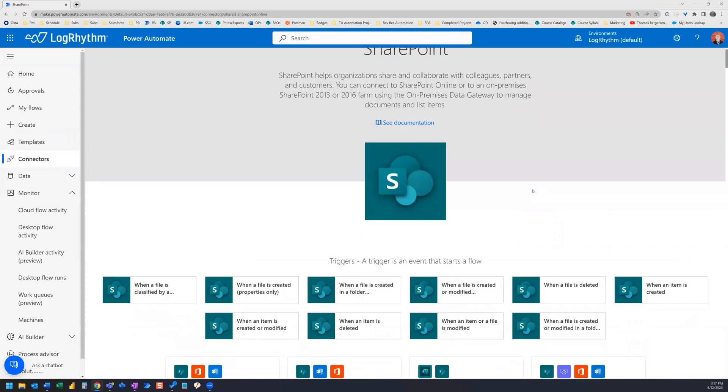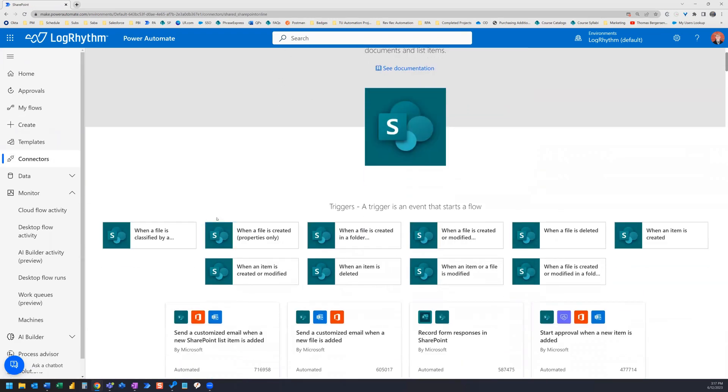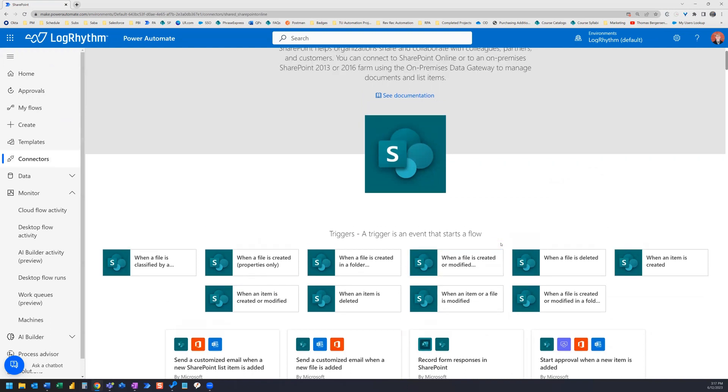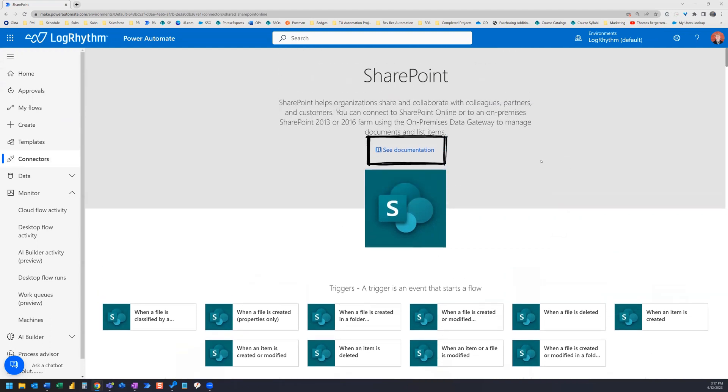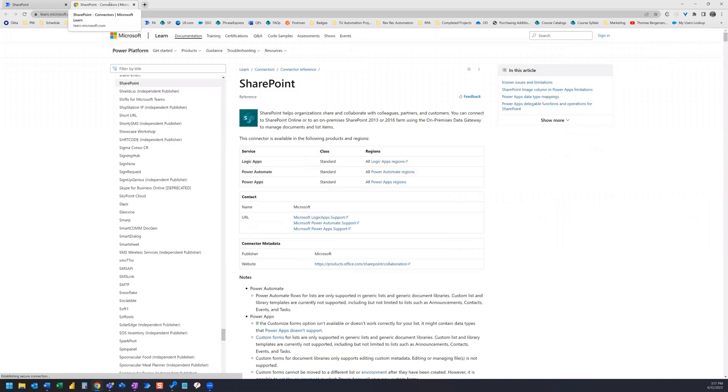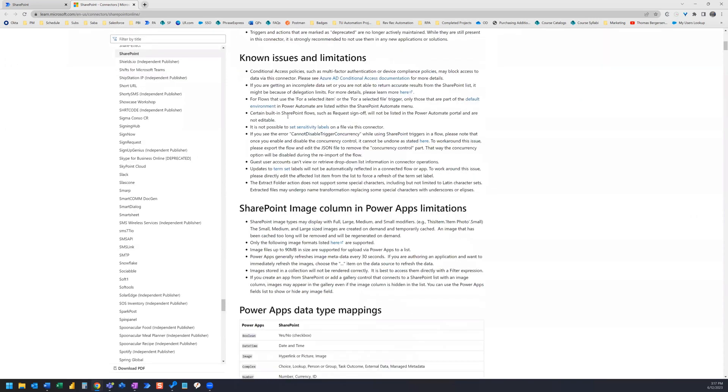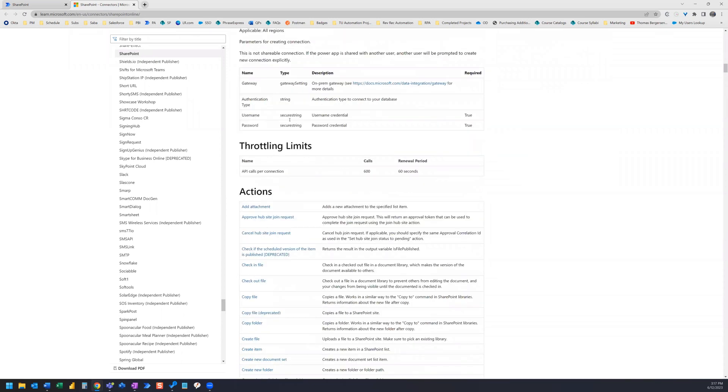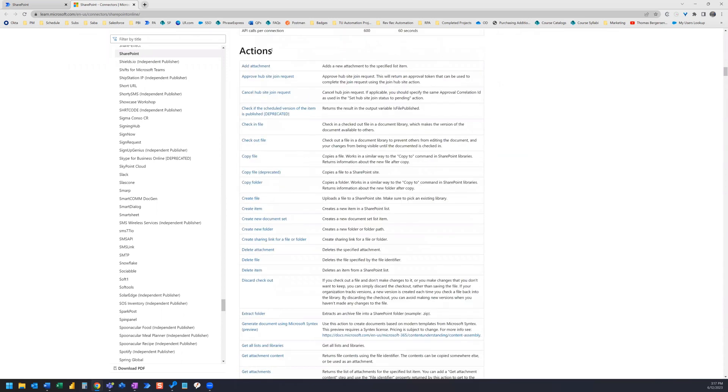It takes us to this page and we can see all of the SharePoint triggers that are available here. Now, if you want to see what actions are available outside of the triggers, we can actually click on this See Documentation link. That's going to take us to the Microsoft documentation page. And here we have the SharePoint connector page, the reference page, and we can scroll down here and we can actually find the list of actions. So here's the actions section and we have all the actions with descriptions.